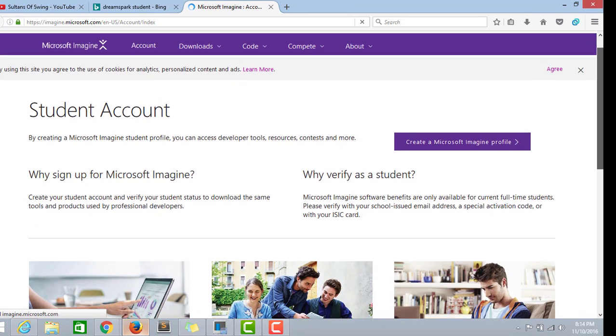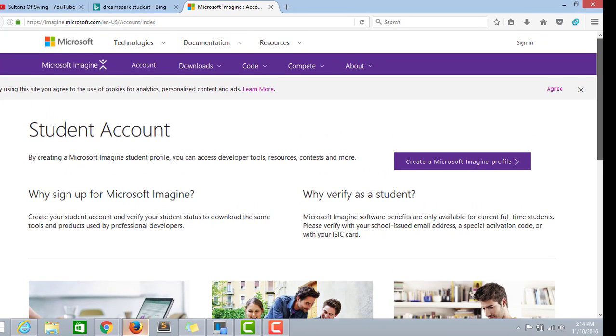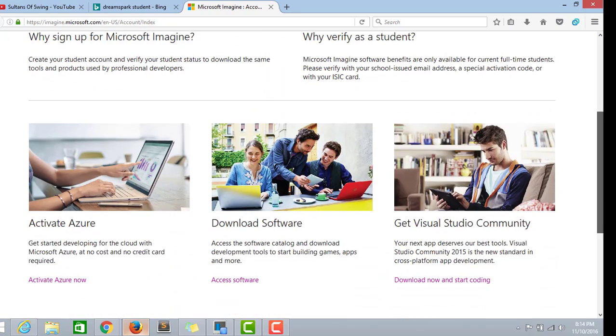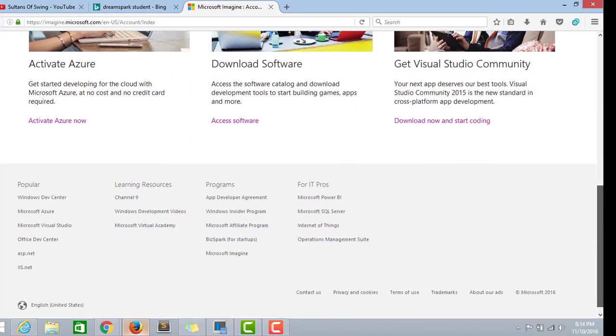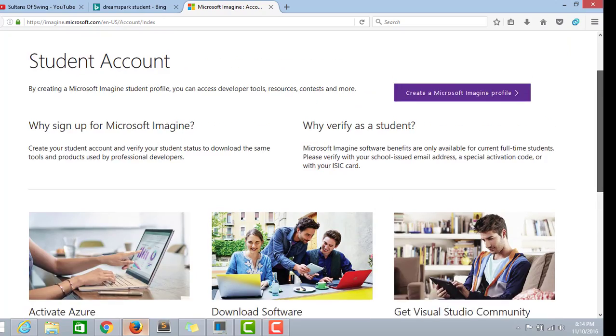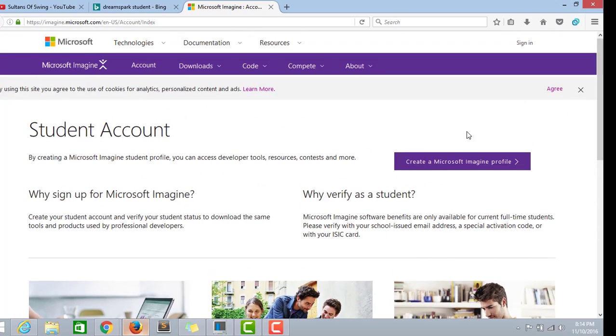Microsoft Imagine, formerly known as DreamSpark, is a Microsoft program to provide students with software design and development tools at no charge. The service was renamed to go with the annual Imagine Cup competition, a worldwide competition which brings together young technologists to help resolve some of the world's toughest challenges.